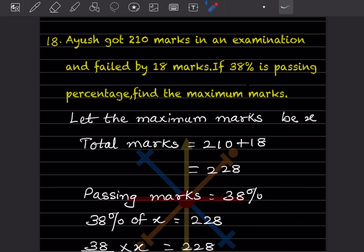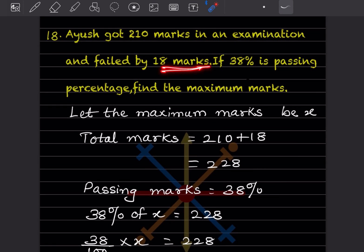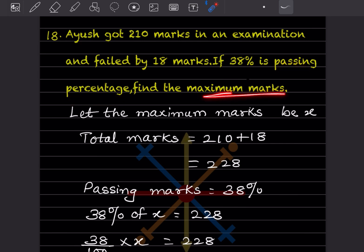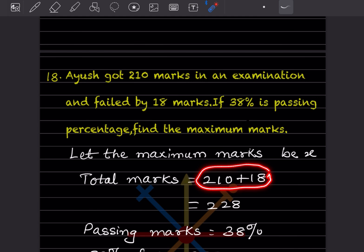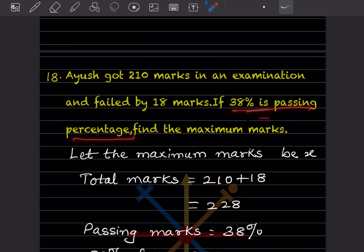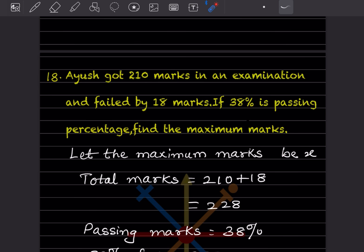Aiyush got 210 marks in an examination and failed by 18 marks. If 38% is the passing percentage, find the maximum marks. Consider maximum marks as x. He got 210 and failed by 18 marks, so the passing marks were 210 plus 18, which is 228. This is very important. So 38% of maximum marks x equals 228.